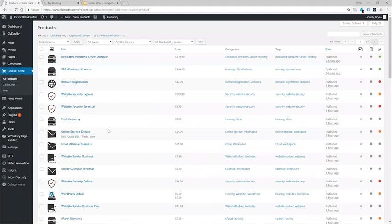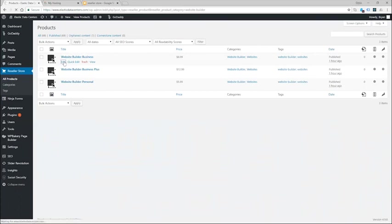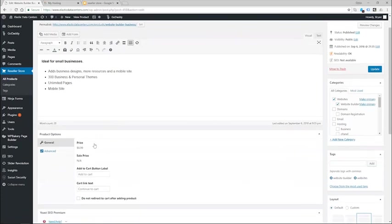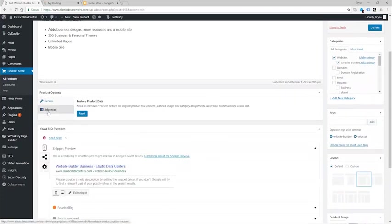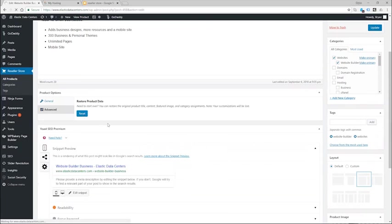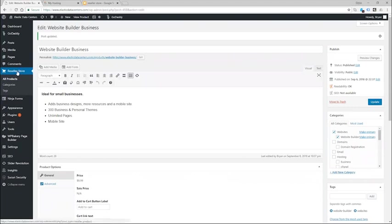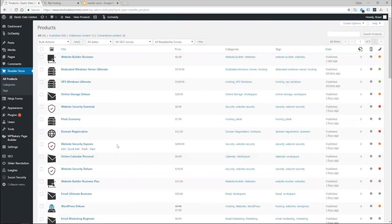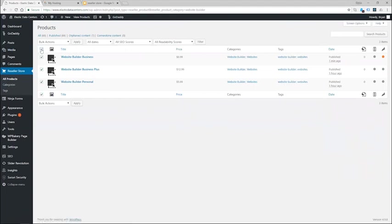So the next thing I want to do is update my product catalog for the website builder business. Now what I can do is go ahead and choose website builder here and I can individually click on a product and then come down to advanced and click reset button and that will go ahead and upgrade so I have the new website builder product. Alternatively I can click on reseller store and find the website builder and then select those products and from the menu choose restore product data and click apply.